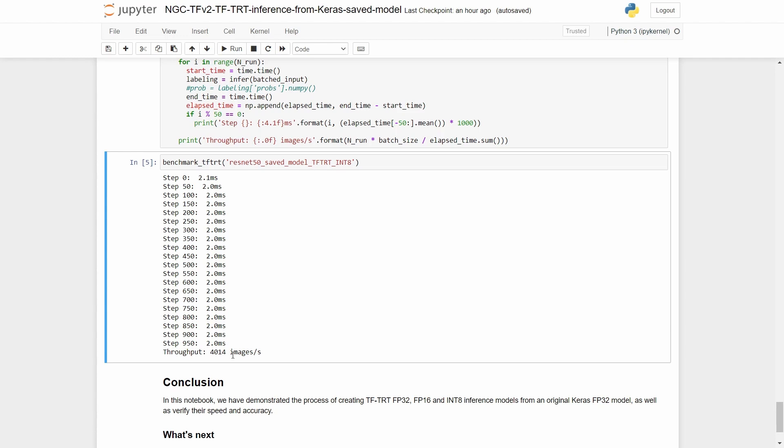So there you have it. We have walked through a simple example of leveraging the TFTRT API to get better performance during inference. Thank you for your attention.